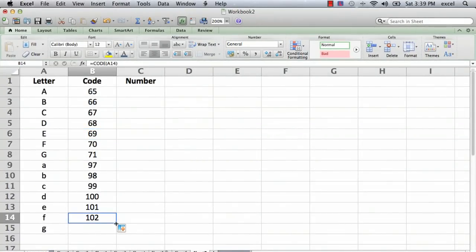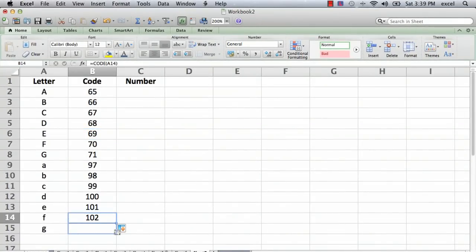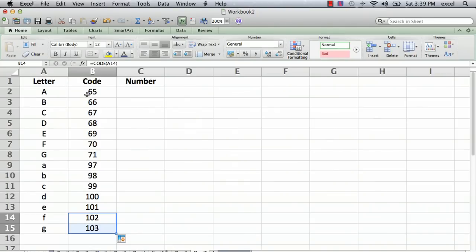Oops, I forgot one here. What we see is that the code for capital A is 65, capital B is 66, all the way down to capital G is 71. Then the code for a lowercase a is 97.